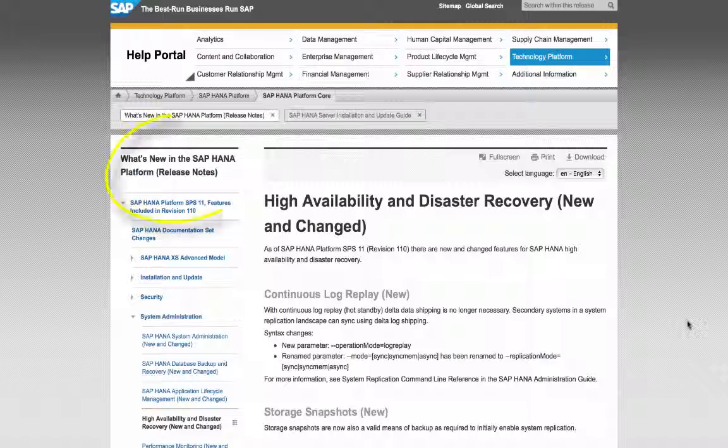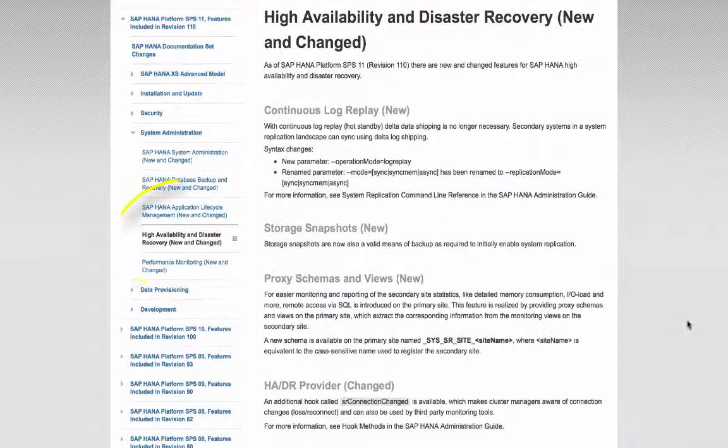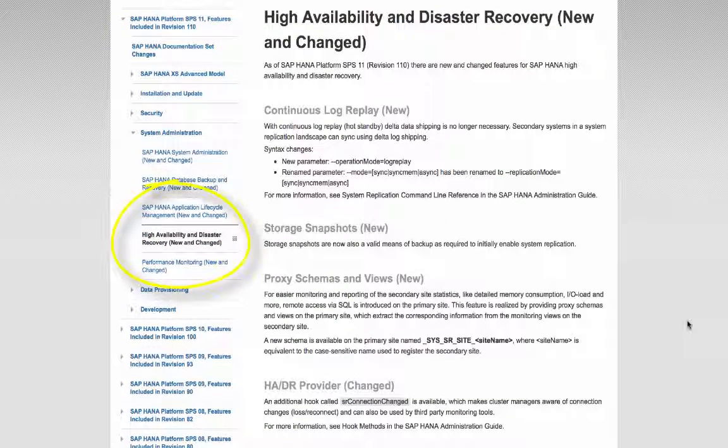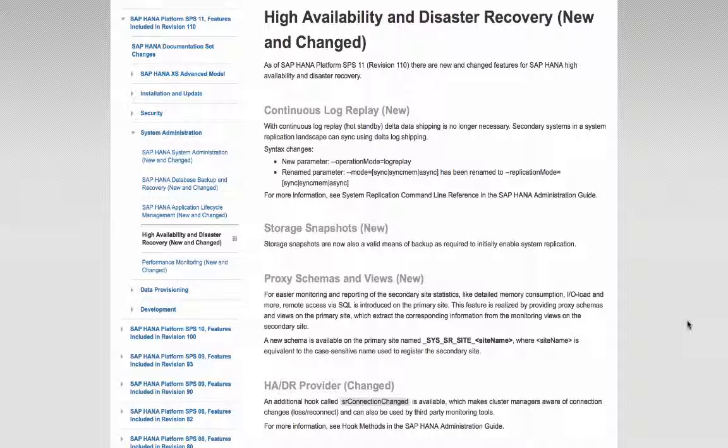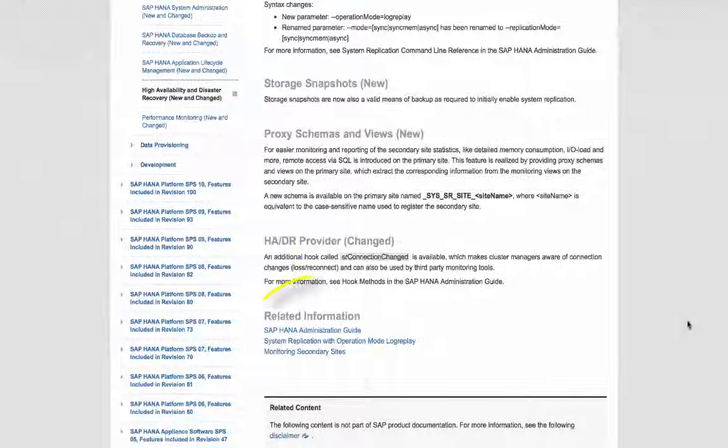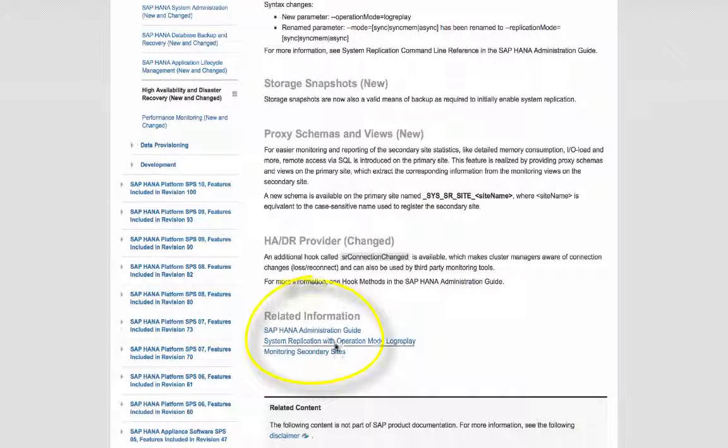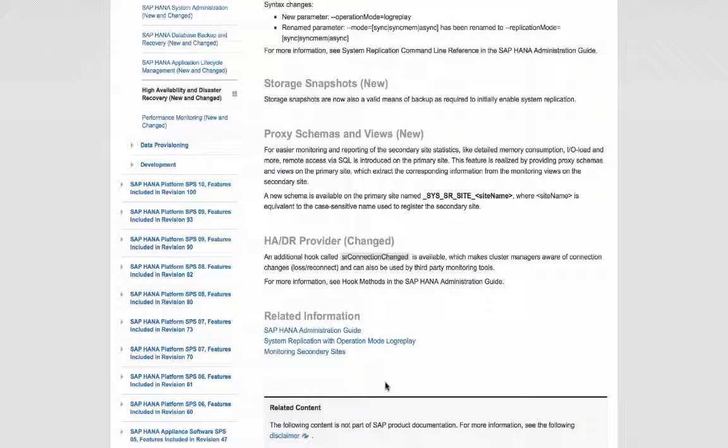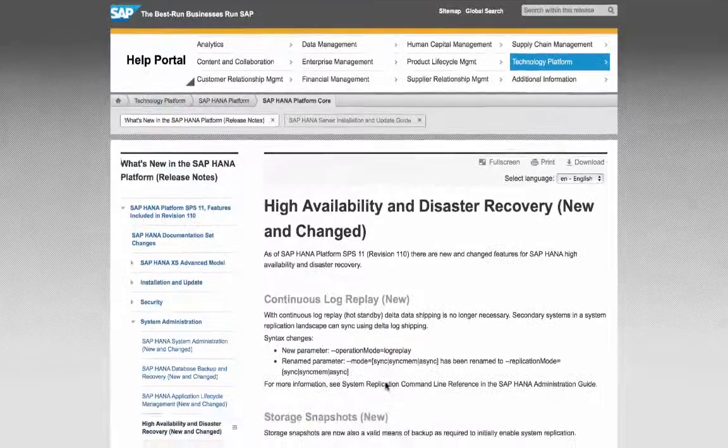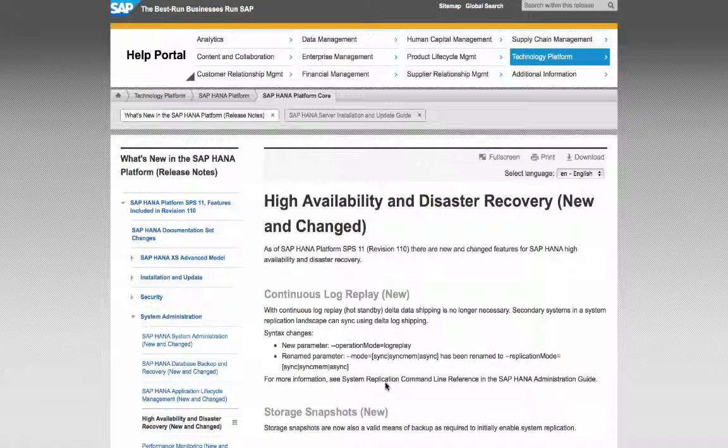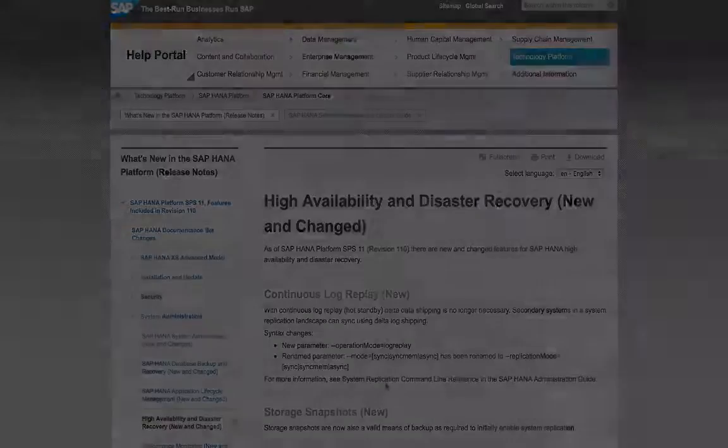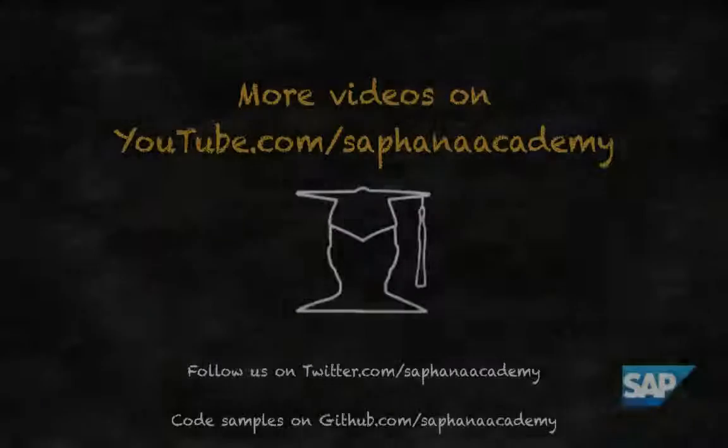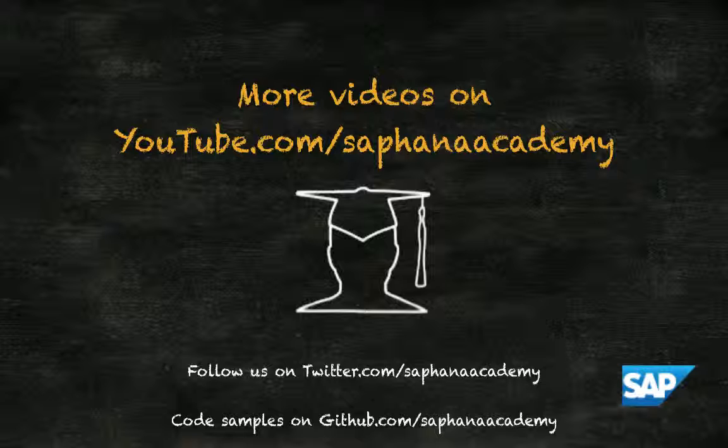What is new for SAP HANA SPS 11 High Availability and Disaster Recovery is documented in the SAP HANA What is New Guide. More detailed information can be found in the Administration Guide. There are links in the What is New Guide pointing you to the right location. You can read or download these guides free of charge from the SAP Help Portal on help.sap.com. Thank you for watching this SAP HANA Academy video.